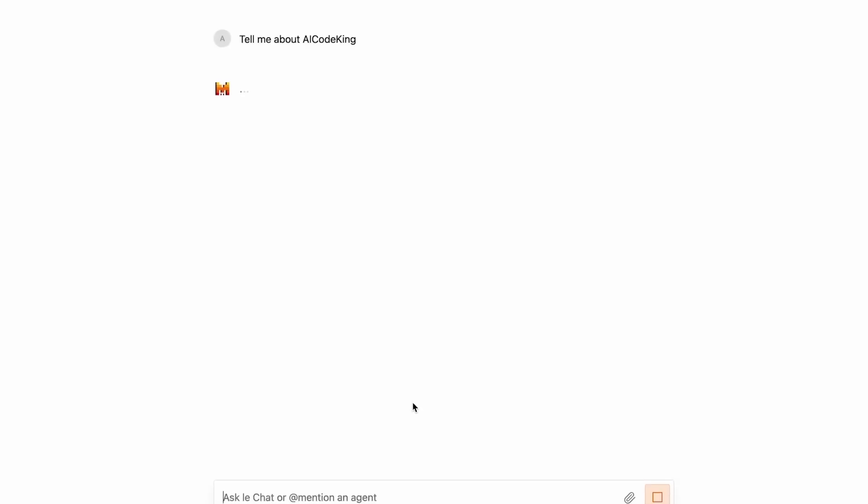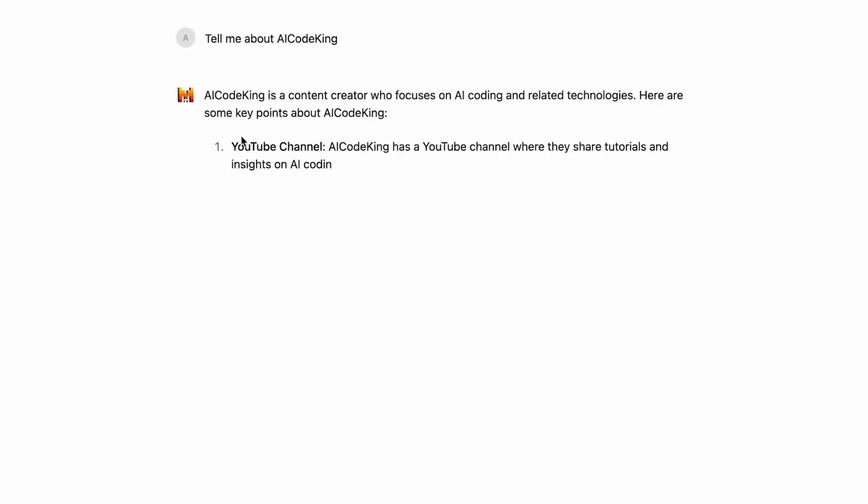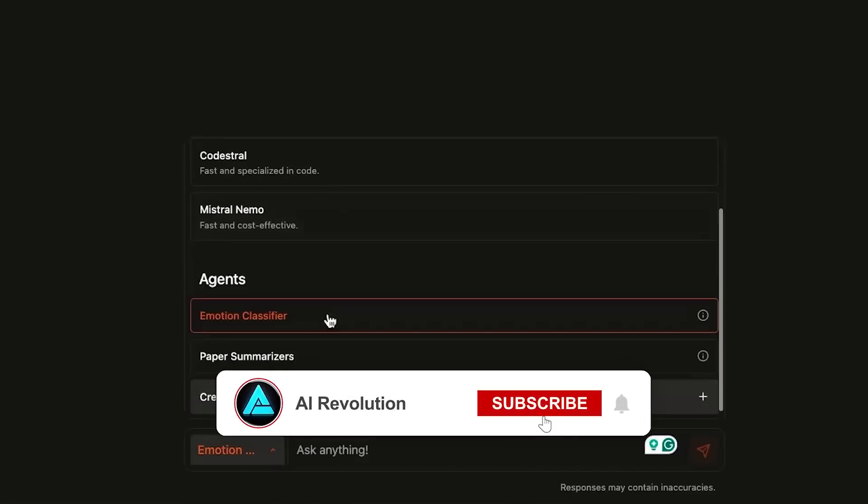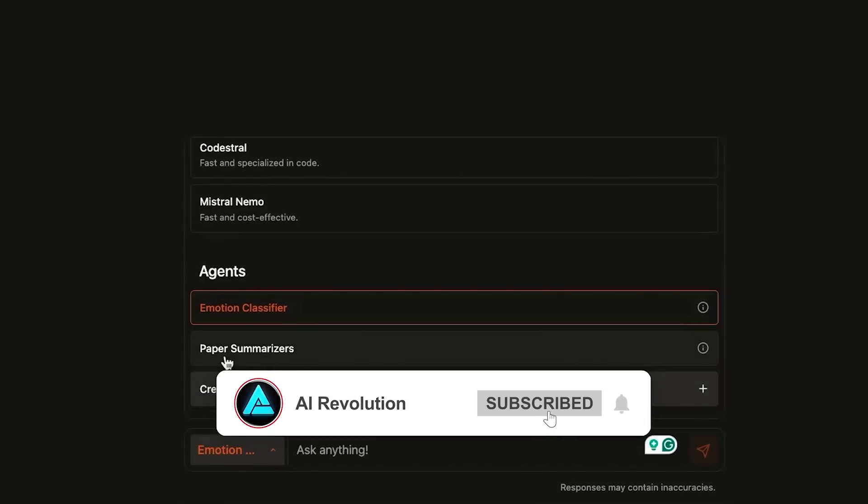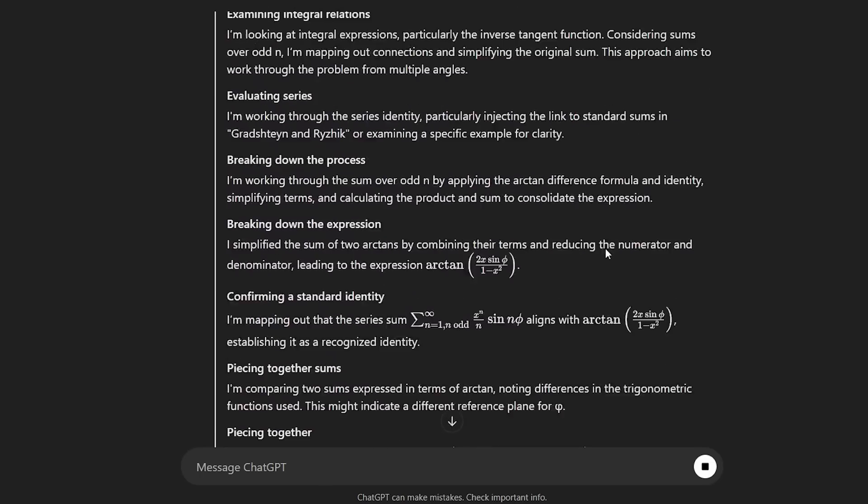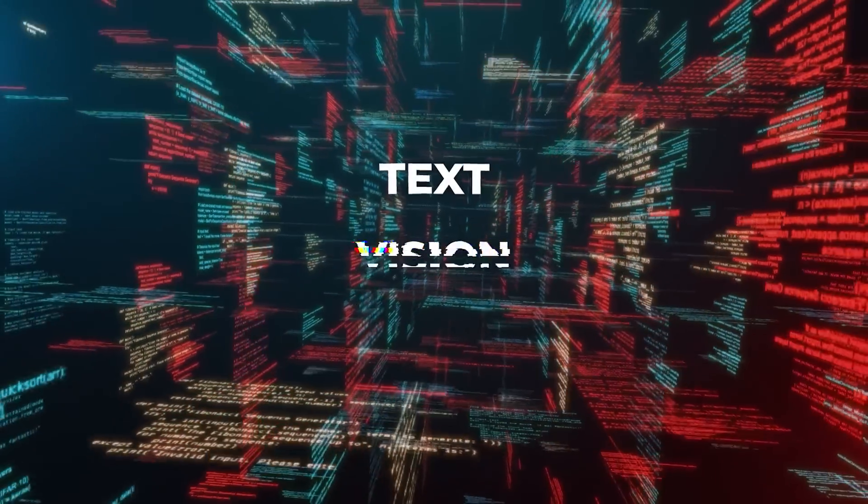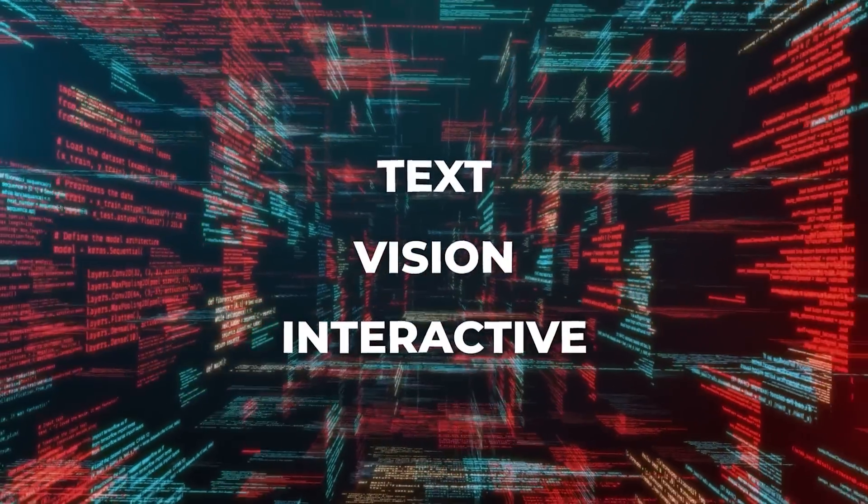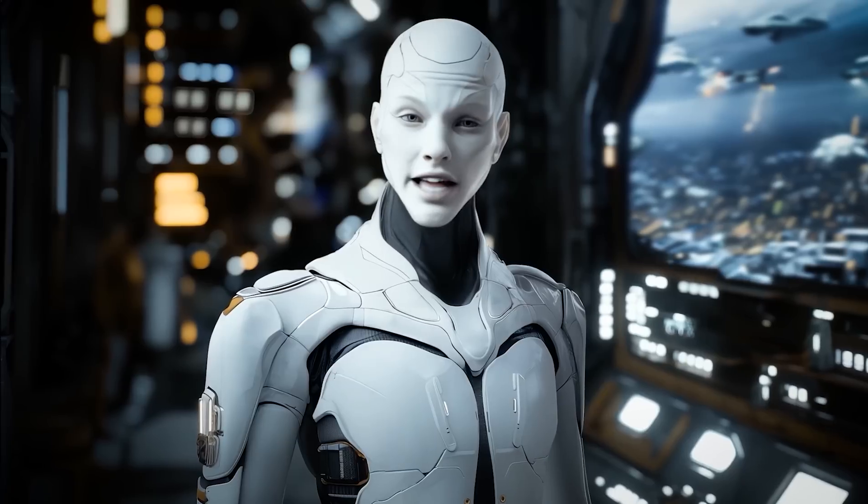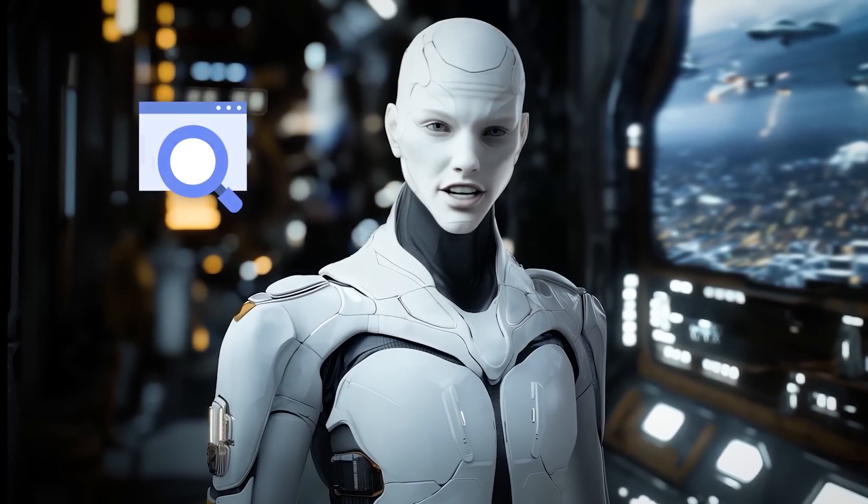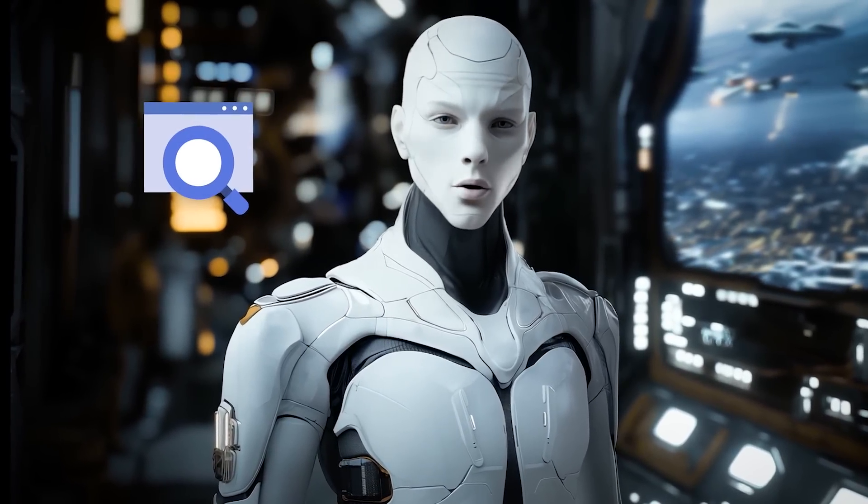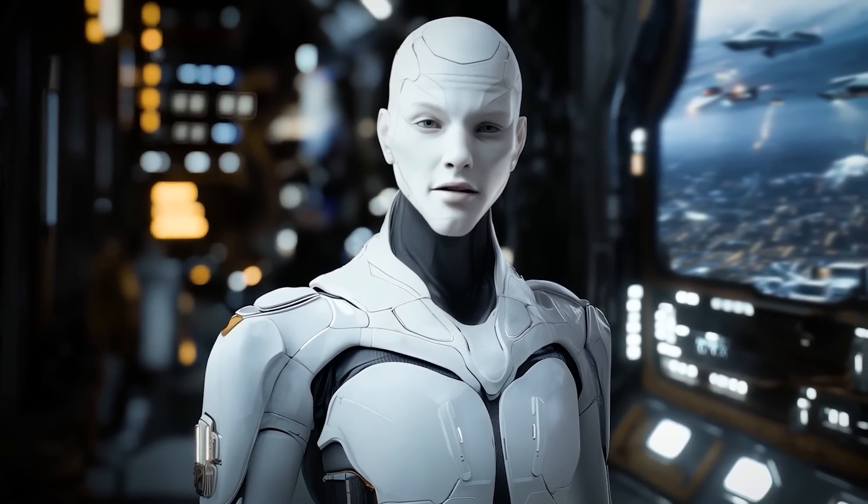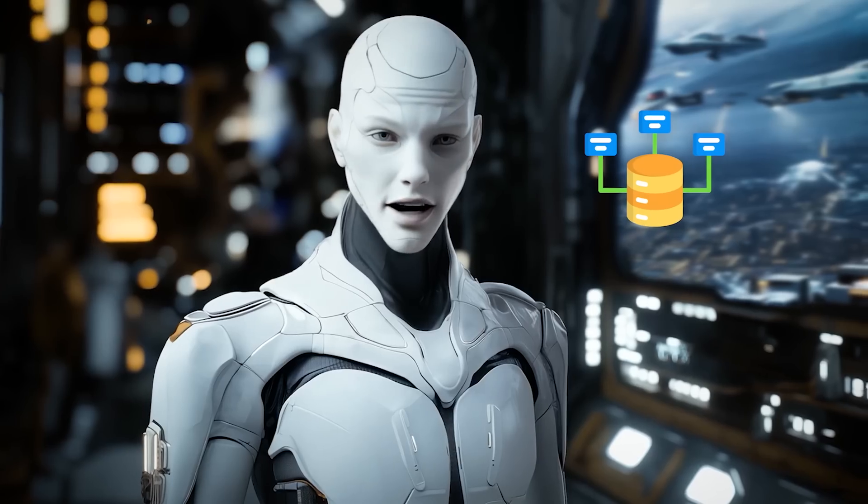Then there's LeChat, Mistral's AI assistant platform, which has also received a significant overhaul. LeChat is shaping up to be a direct competitor to platforms like OpenAI's ChatGPT. The updates make it far more than a conversational tool. It's now capable of integrating text, vision, and interactive features in ways that make it a productivity powerhouse. The platform now includes a web search feature that not only pulls in real-time data, but also provides source citations for transparency.